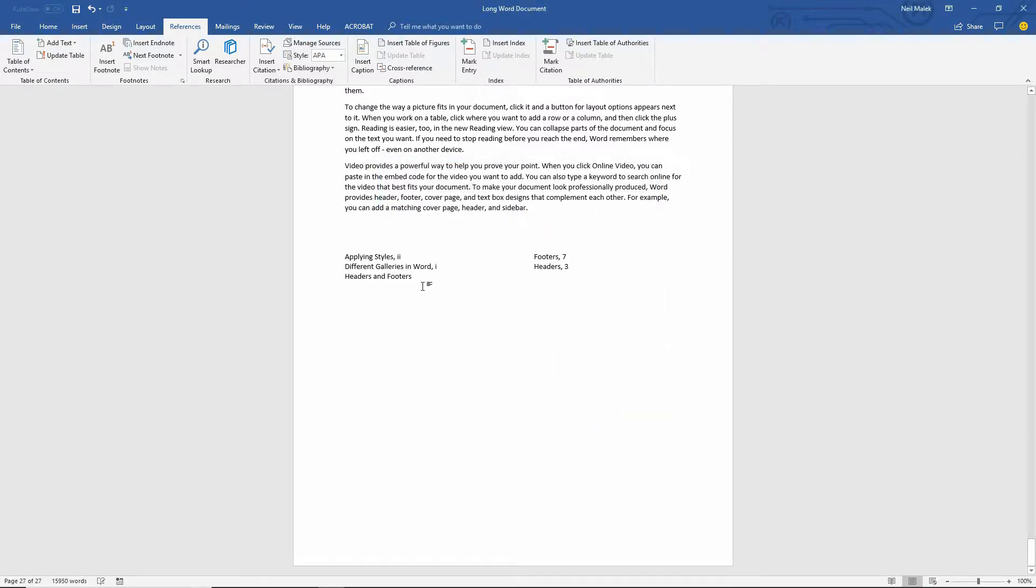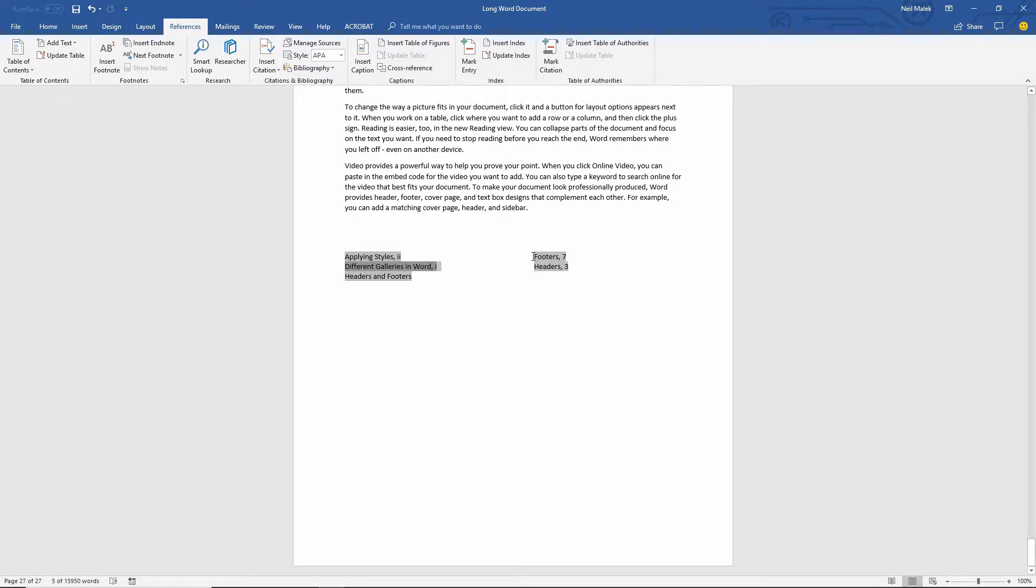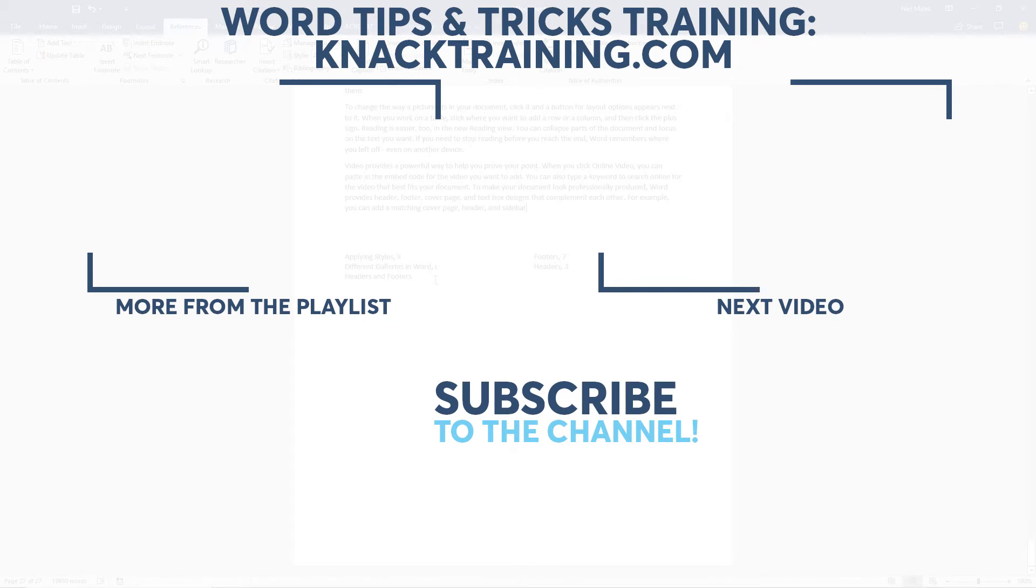And notice here it's made two columns. And right here it says, Applying Styles is on page Roman numeral two. Different Galleries in Word, Roman numeral one. Headers and Footers has two sub ideas under it. Footers on page seven. And headers on page three. And so that's how you mark items for your index and create an index at the end.